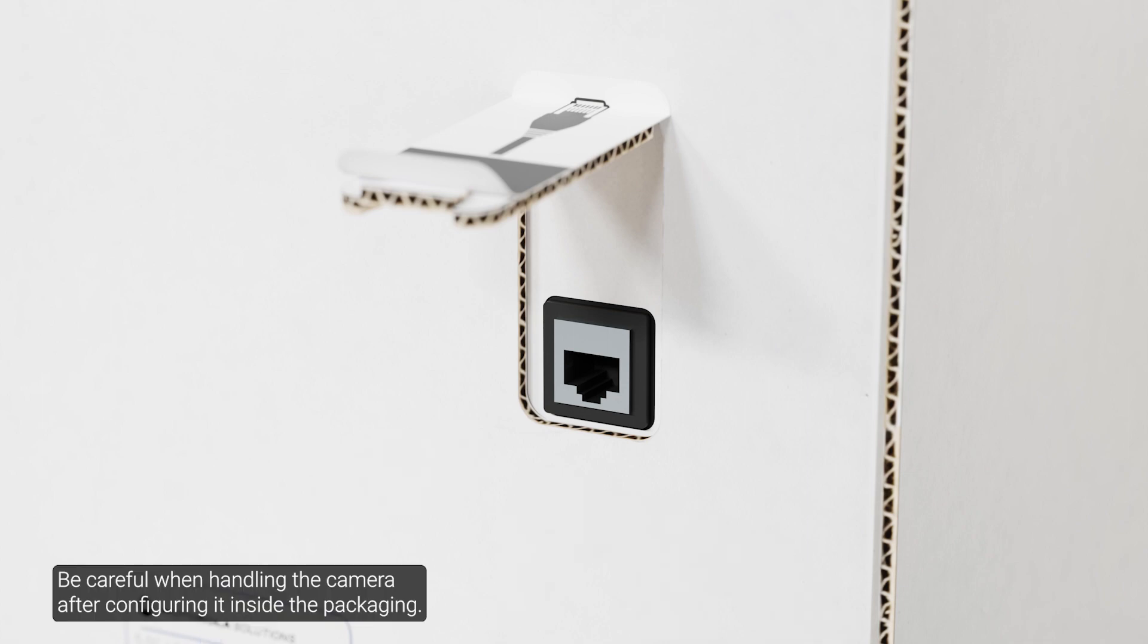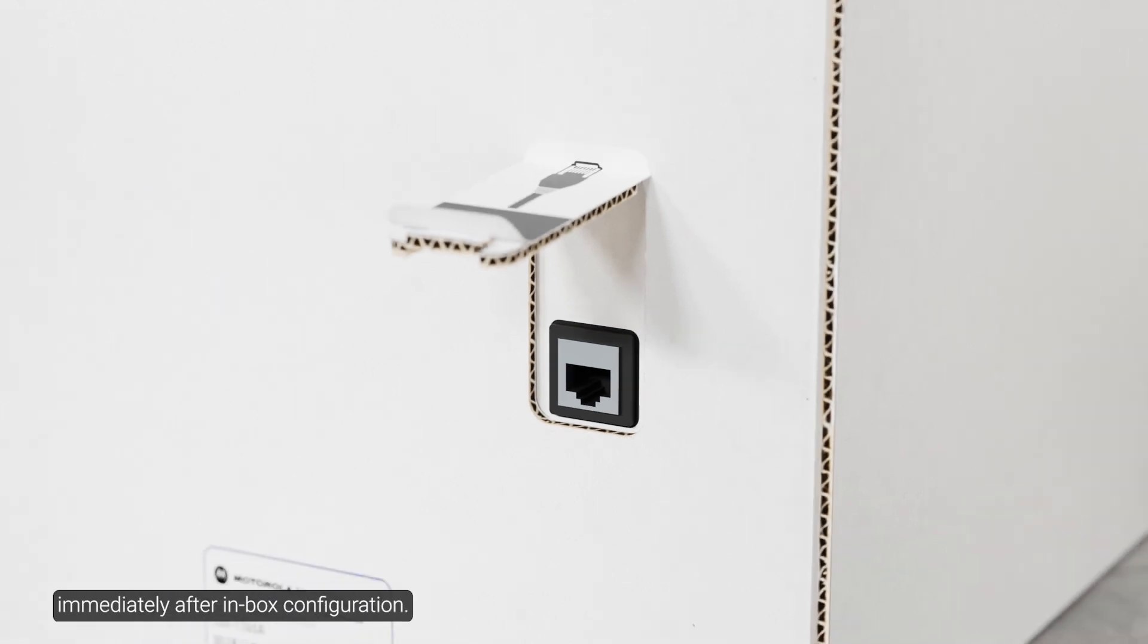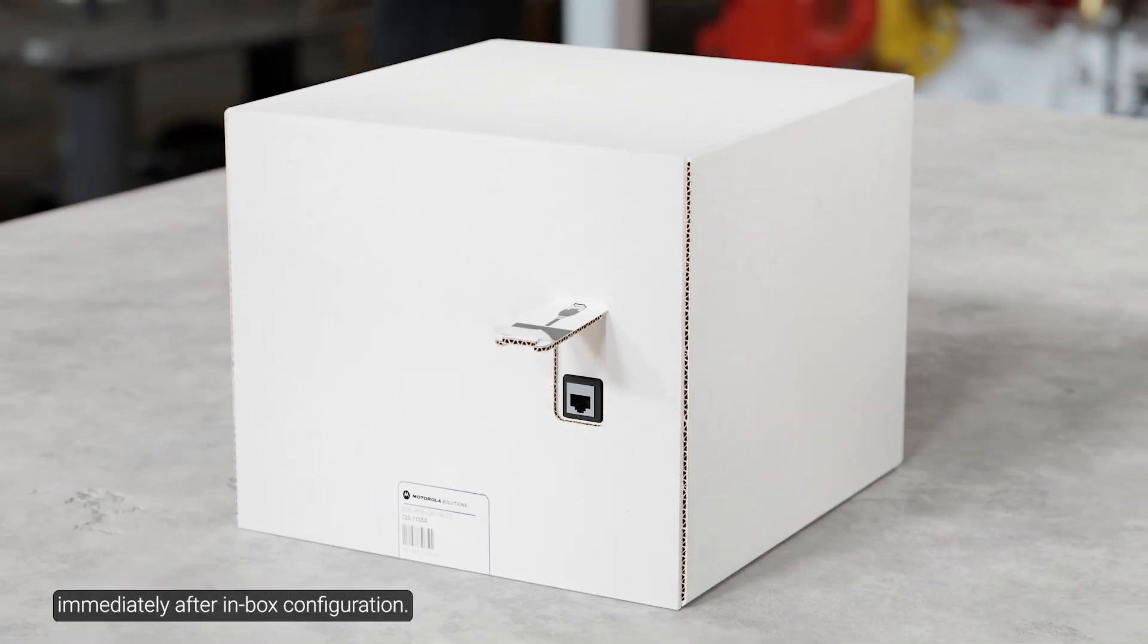Be careful when handling the camera after configuring it inside the packaging. The camera may be hot when handling it or removing it from the packaging immediately after inbox configuration.